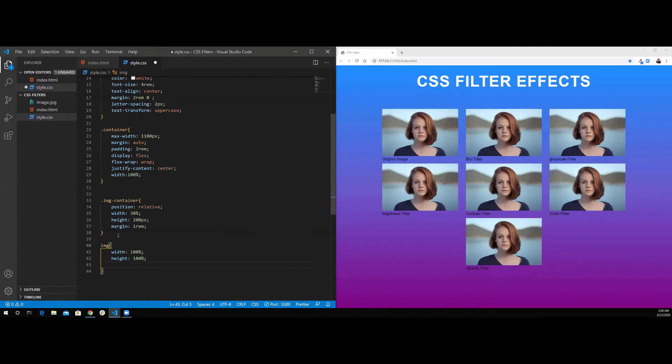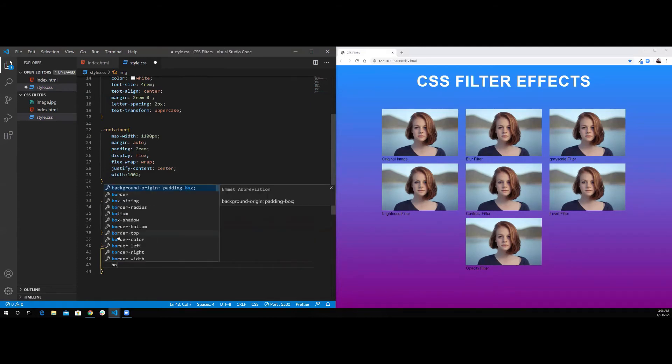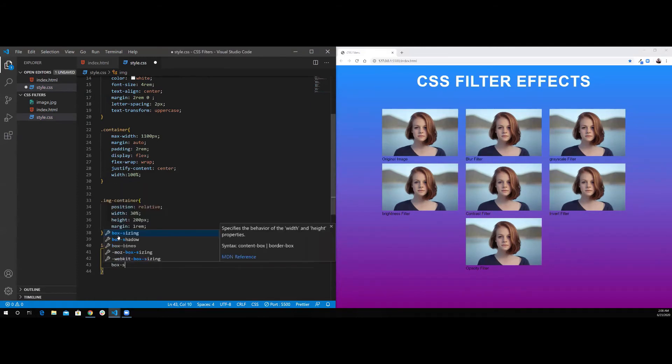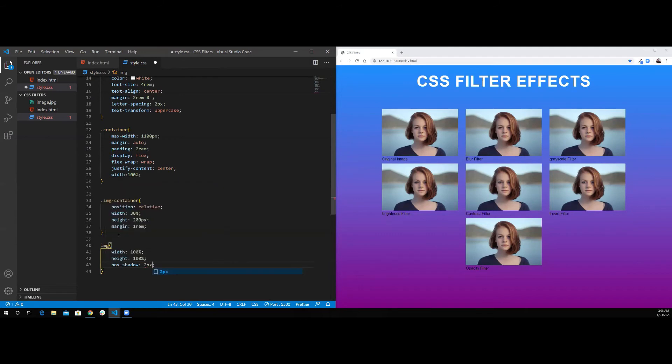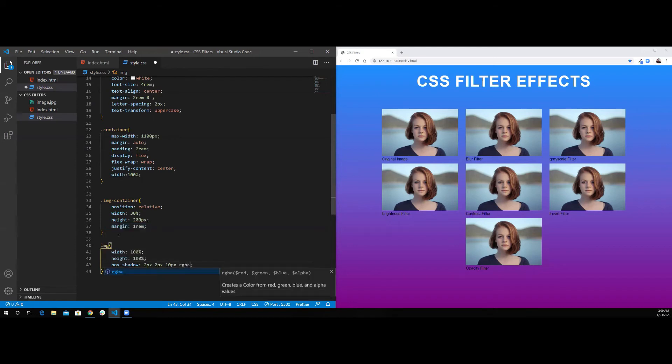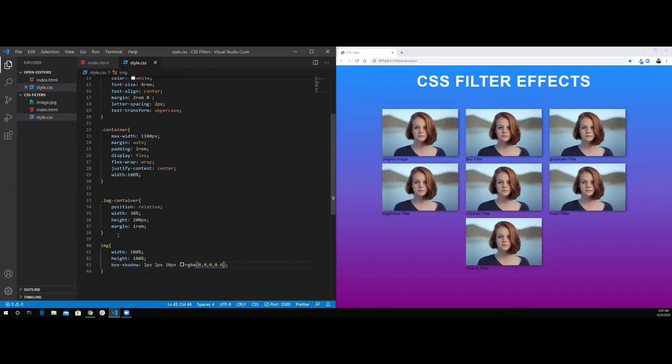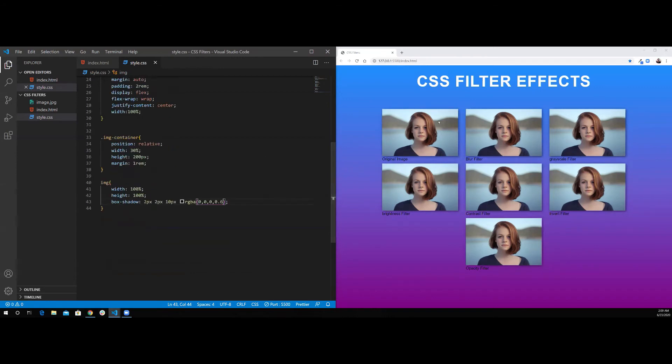And I want to give it a box-shadow, so I'm going to do box-shadow of 2 pixels, 2 pixels, 10 pixels, and I'm going to give it an RGBA color, which is black, 0, 0, 0, and 0.6. So now I have this box-shadow for each of the images. That's it for the layout itself.